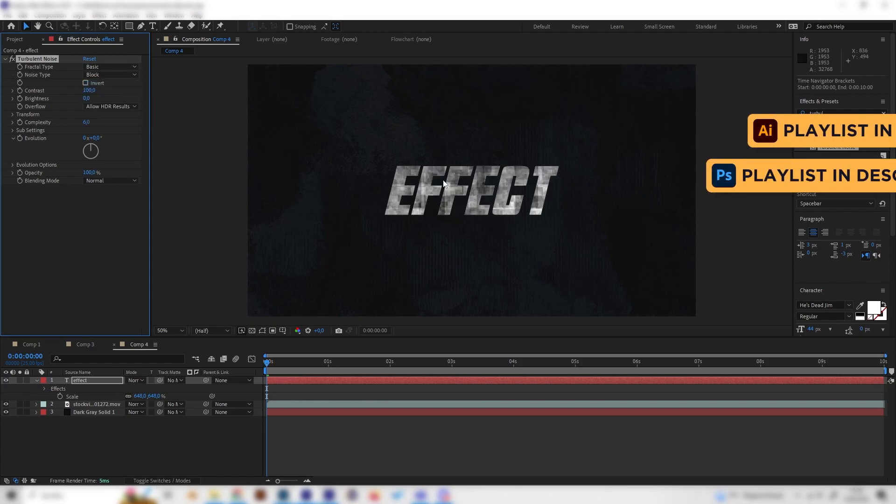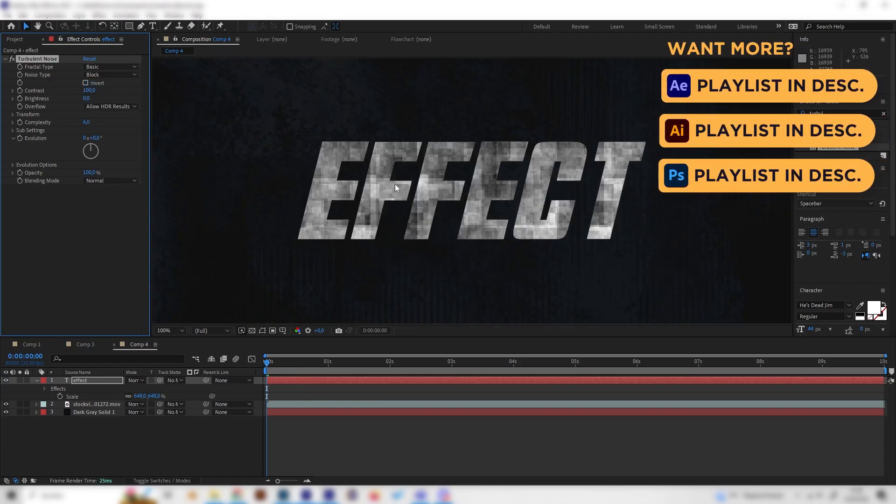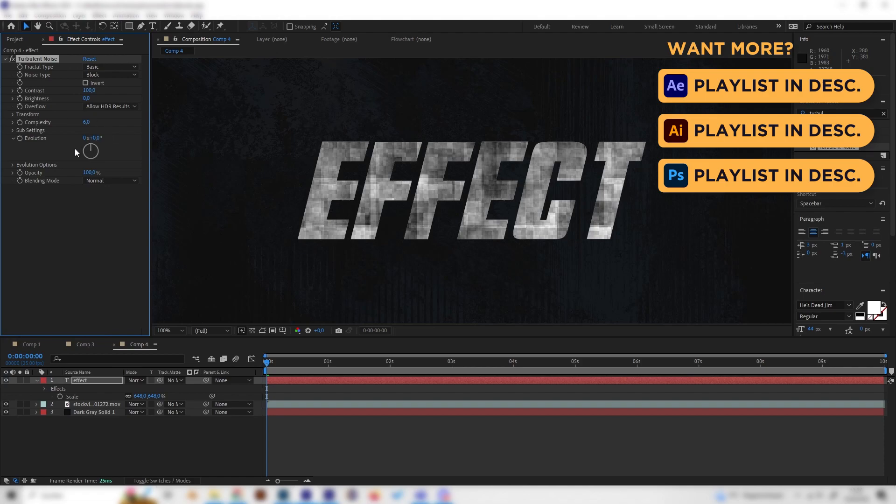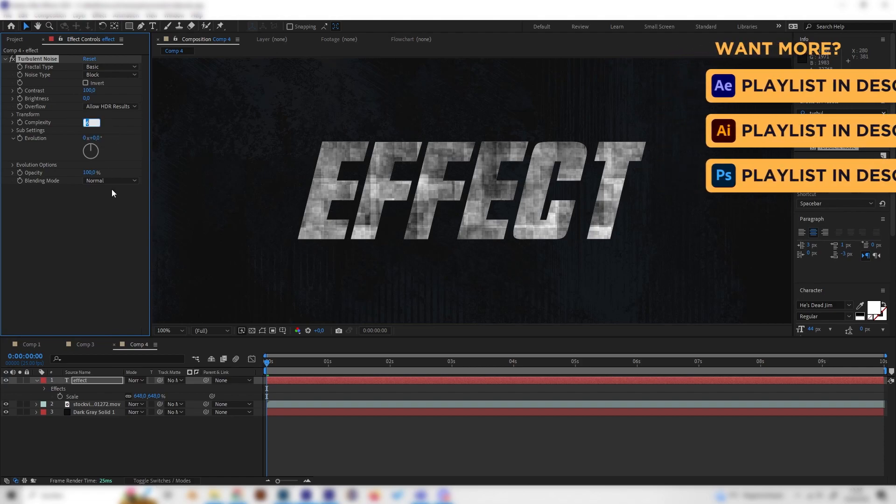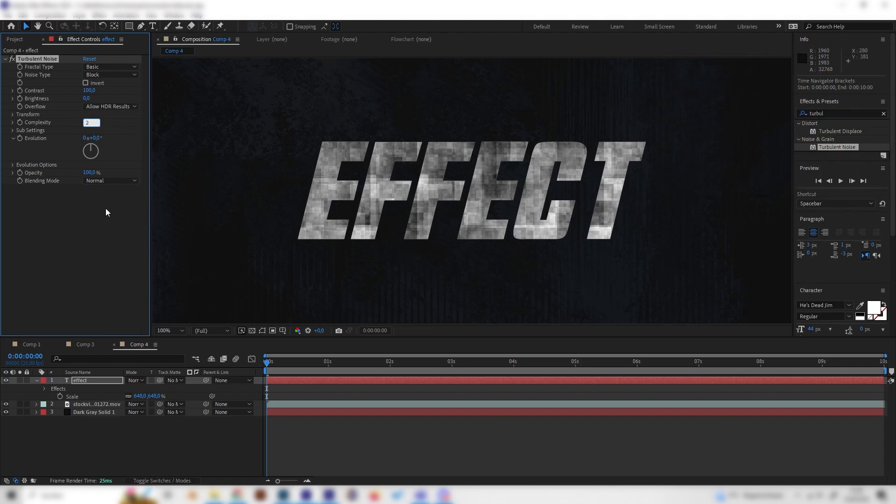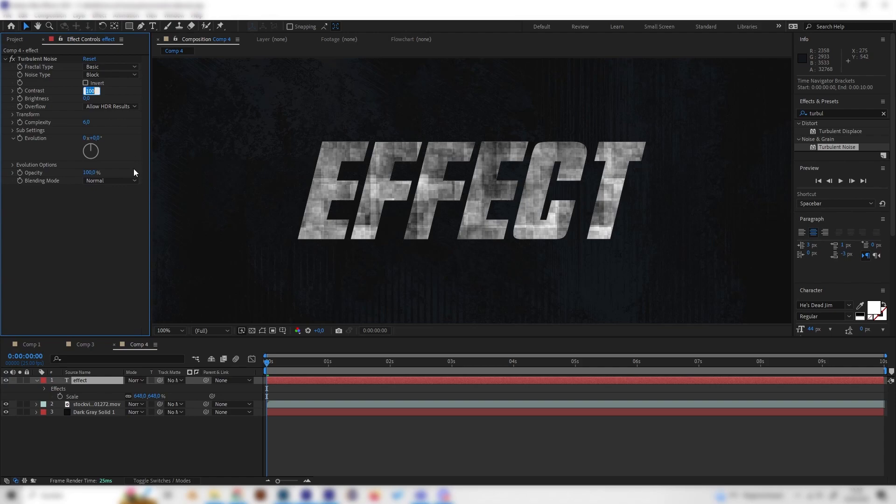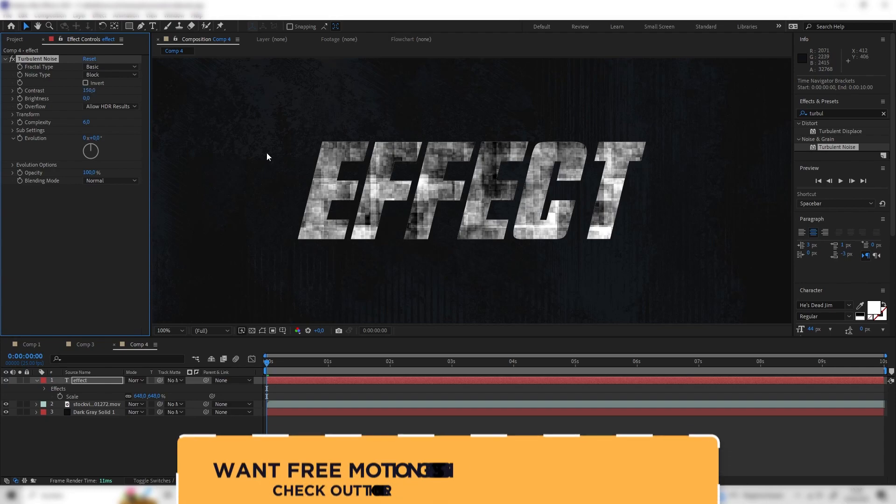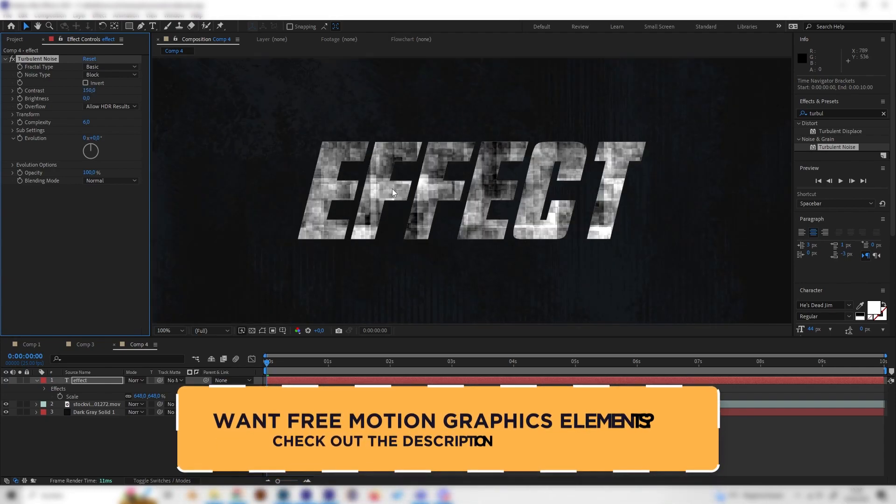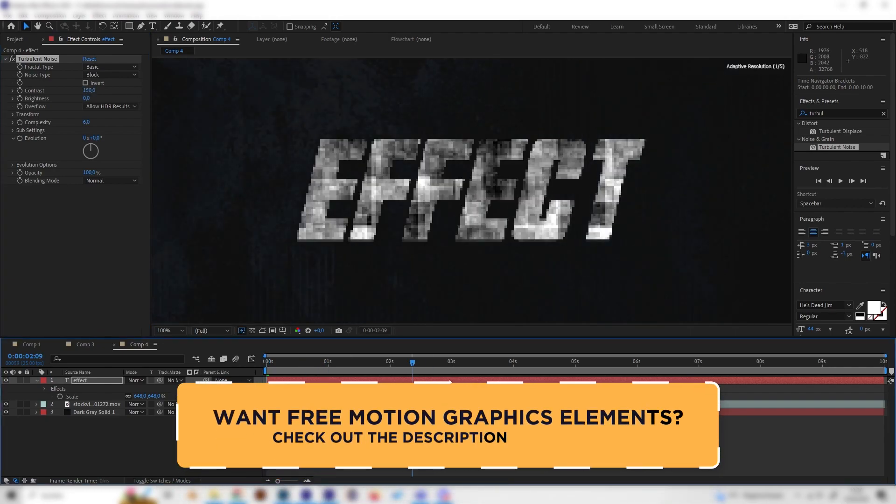We can already see this texture looks kind of cool. We can also turn up or down the complexity to whatever we like, but I think the default value of 6 is always working good. But we can turn up the contrast a bit to something like 200, just like this. Or let's go with 150. Yeah, this is good.